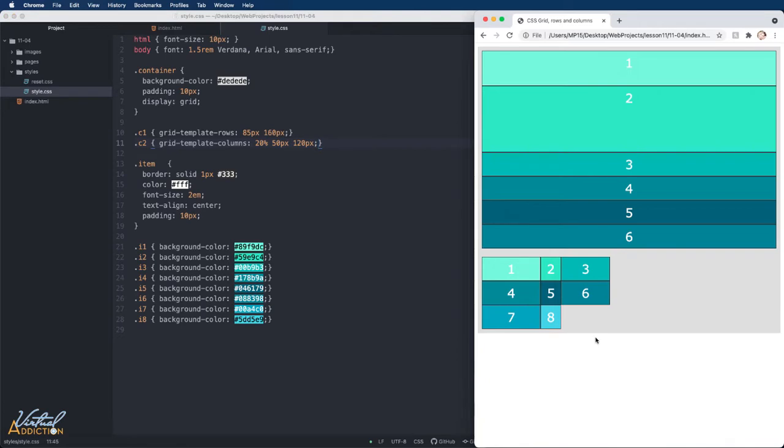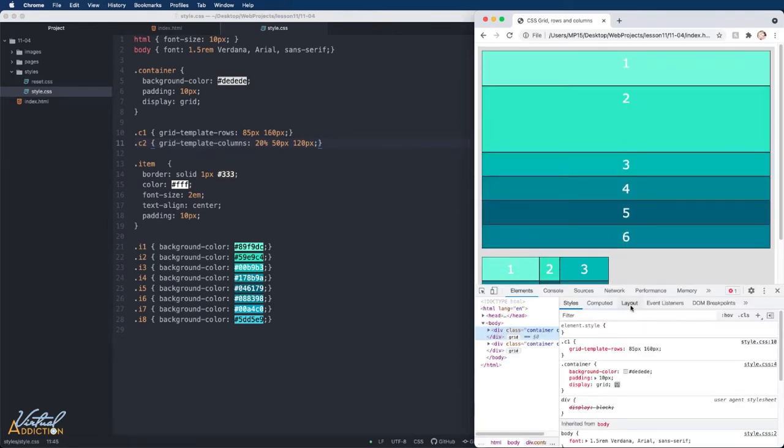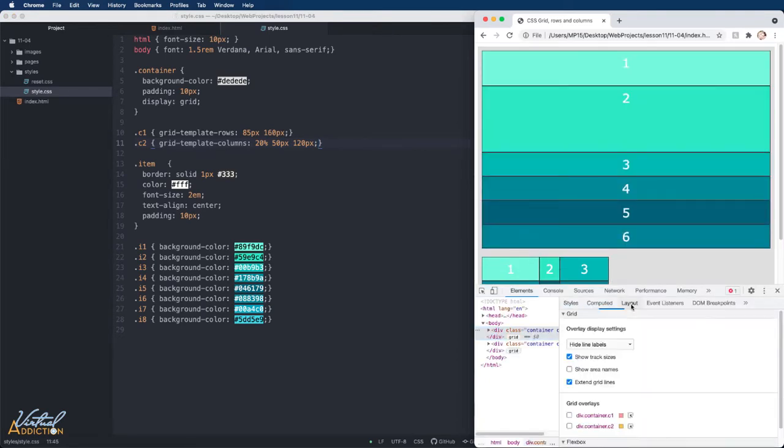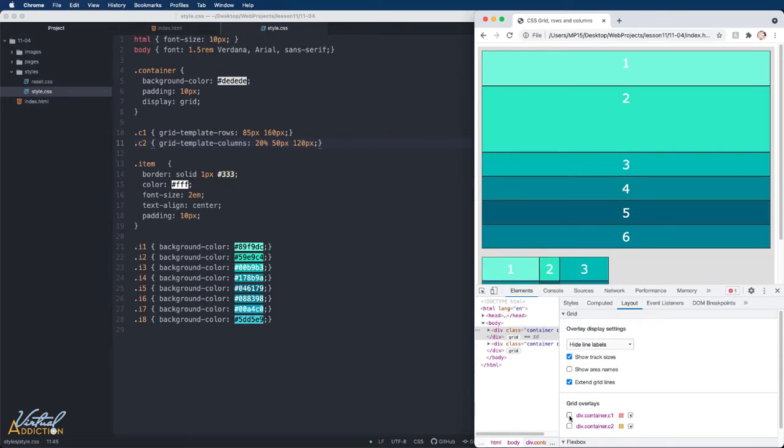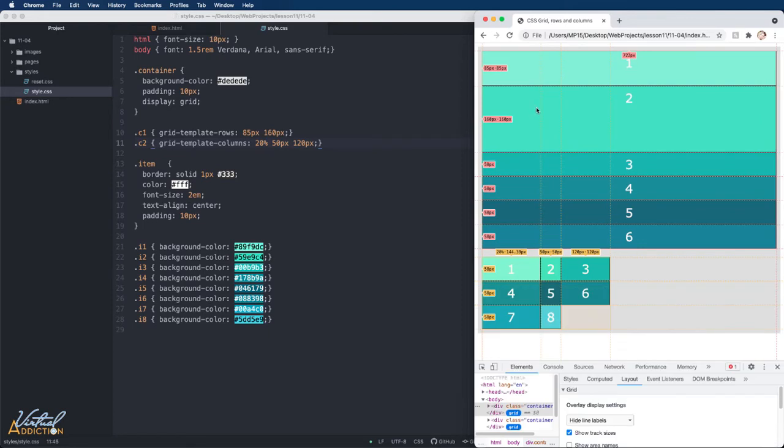What I'm going to do is I'm going to open up the developer tools. In the developer tools, if we come to the layout module, we can turn on grid overlays for our grids. This will give us a representation of what the grids are actually looking like. You can see when we look at the first container, we have two tracks that have defined sizes.